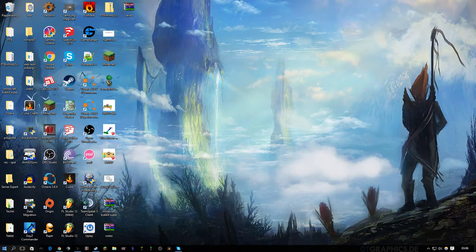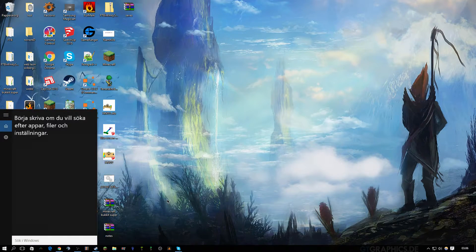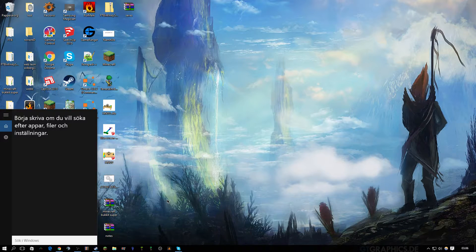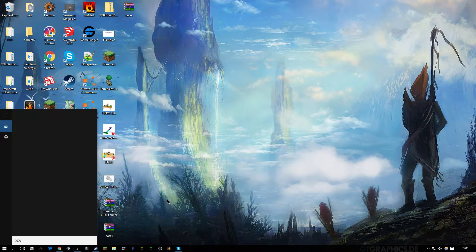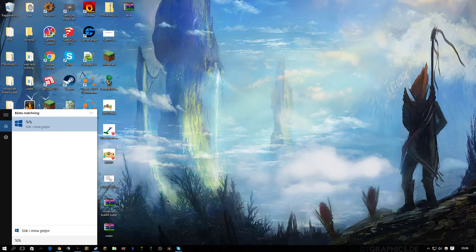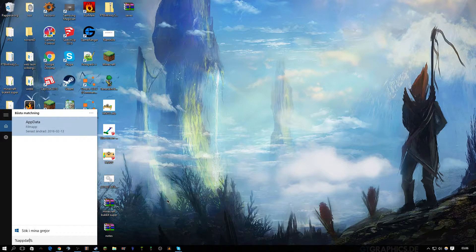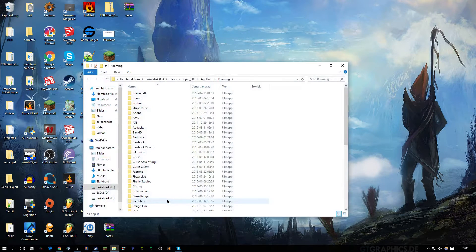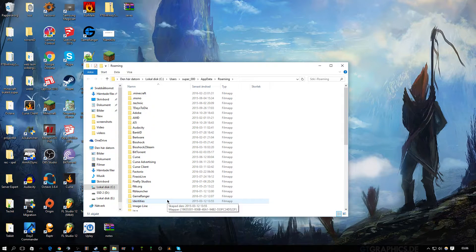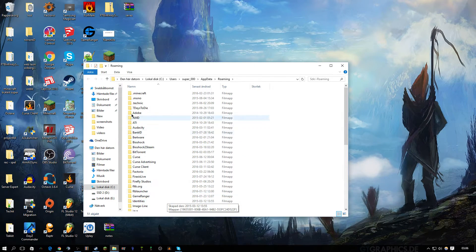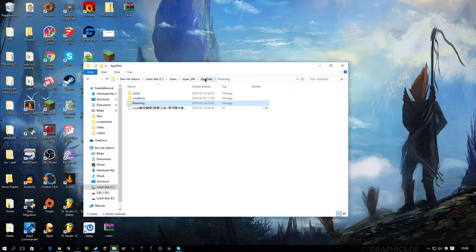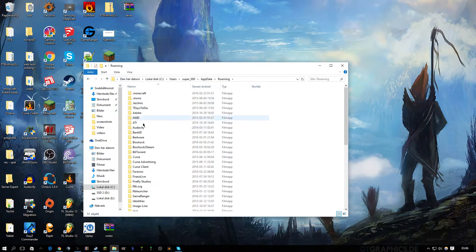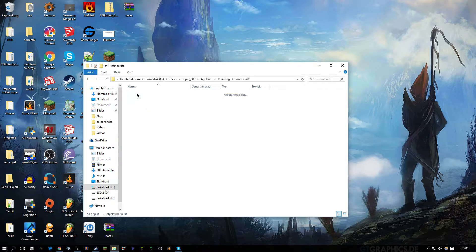What you need to do is search it up. Press the search button and type %appdata% and then press enter. When you come into AppData, just go into Roaming.